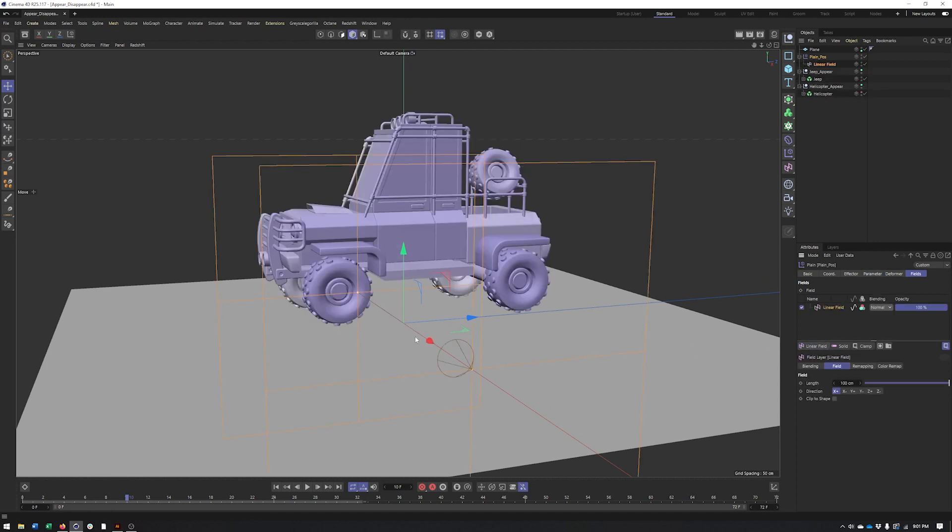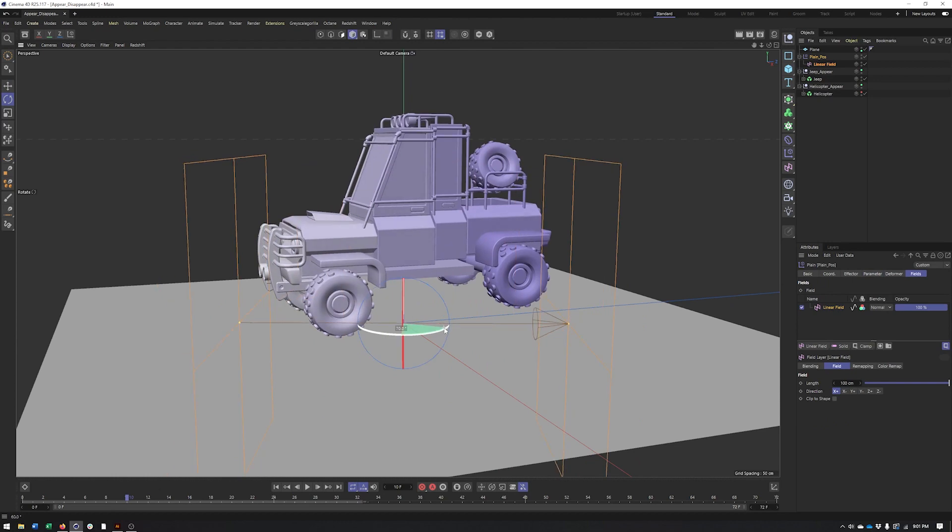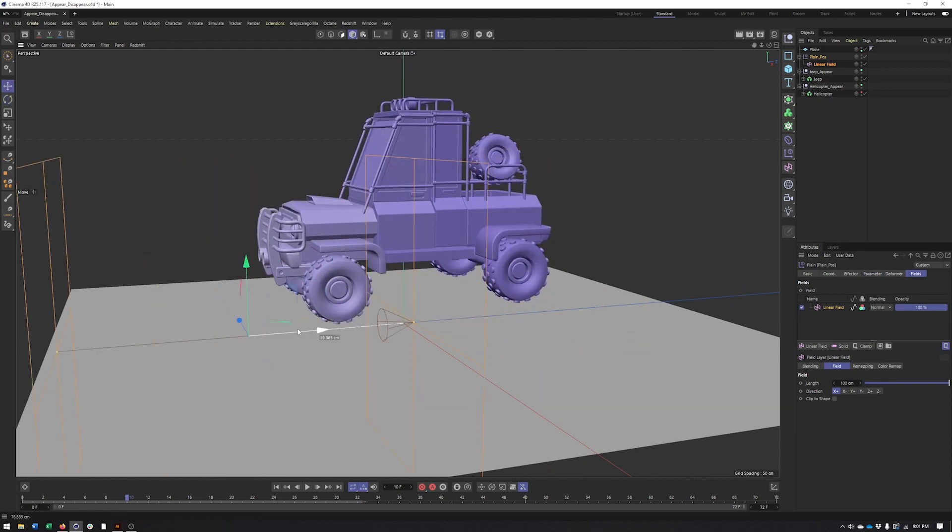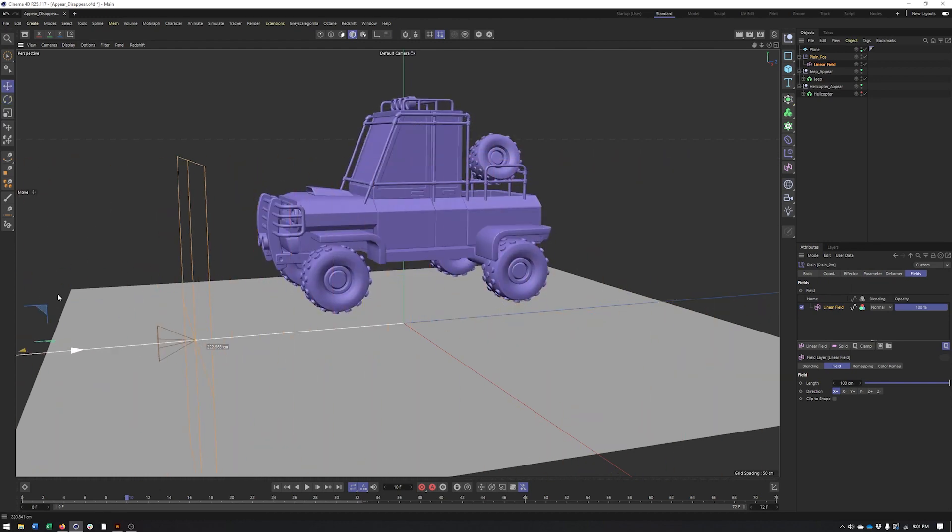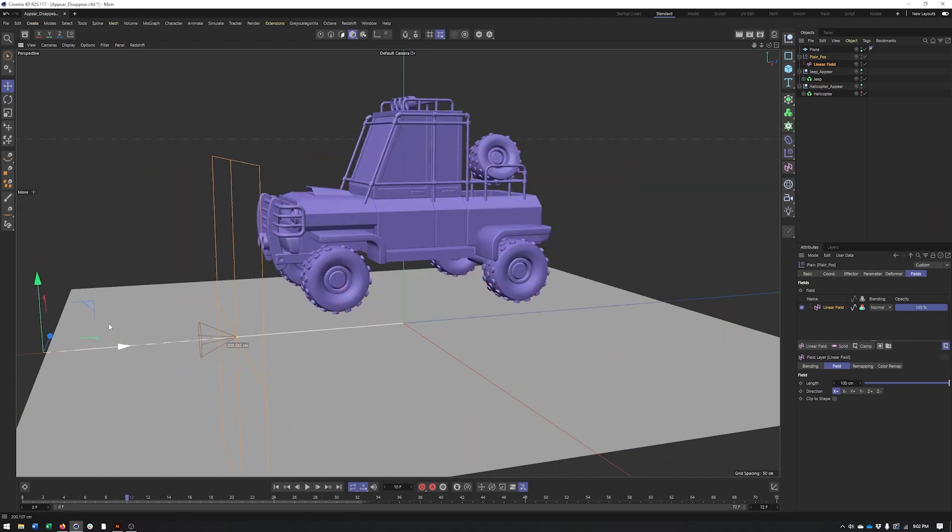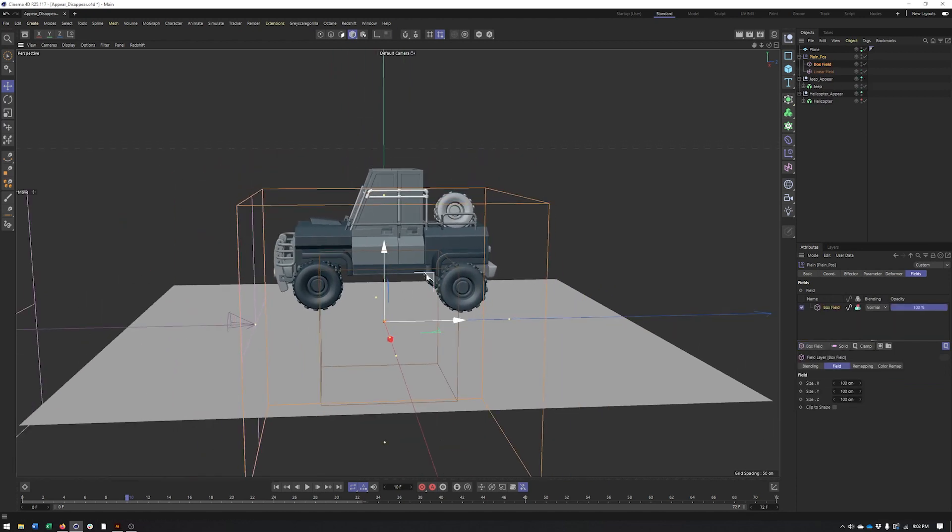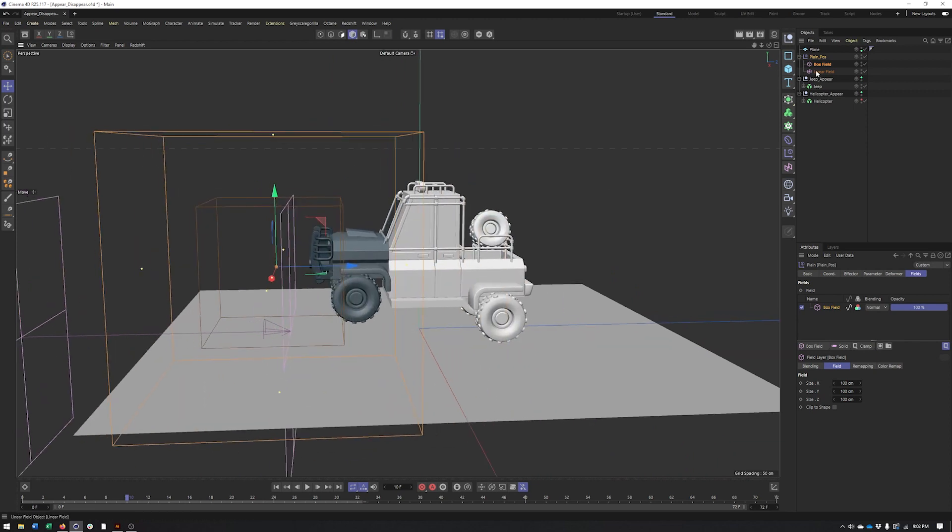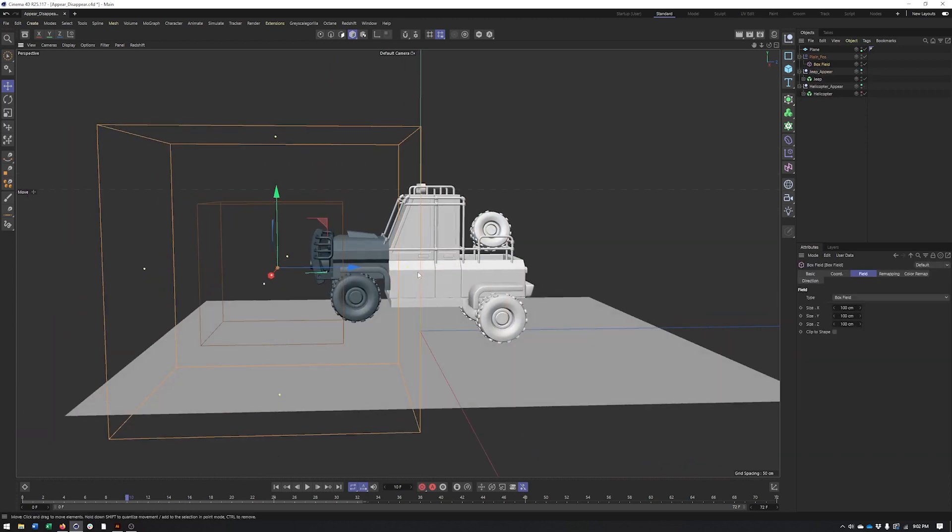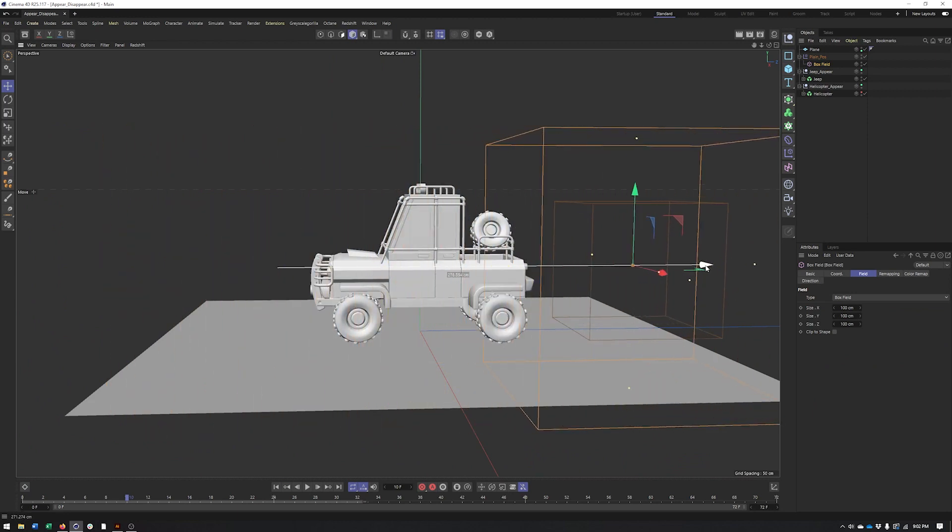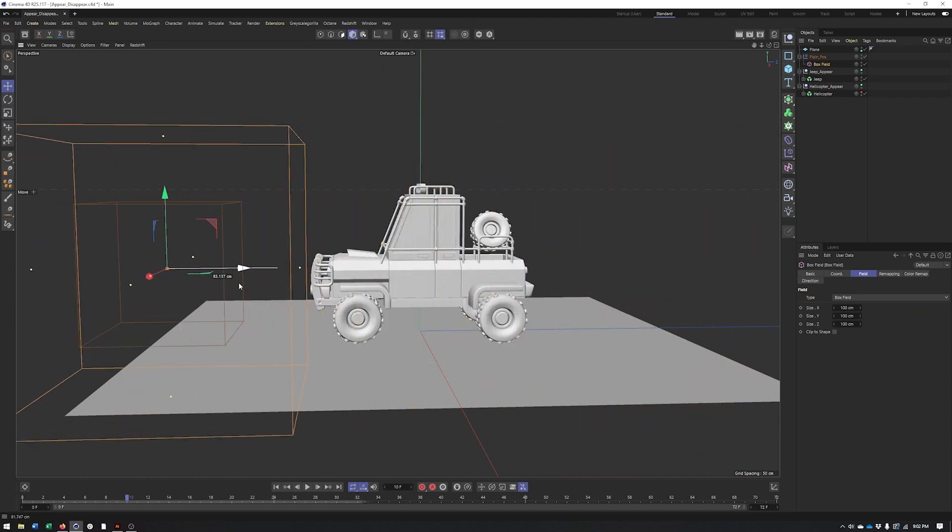And now we can create our field. We don't want to use a linear field for this because what will end up happening here is it's just going to move it all up or down, depending which direction we move this. And that's not what we want. We want it to go up and then come back down. So rather than a linear field, I can use one of my other shapes like box, capsule, cylinder, even sphere. And I'll go with a box. So the way this works, now I'm going to get rid of that linear field, is it'll move up when it's inside and then come back down once it goes outside.